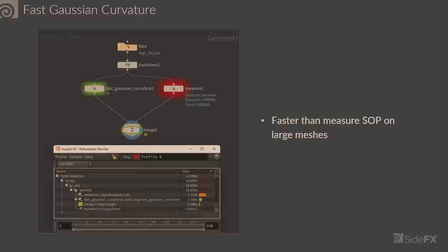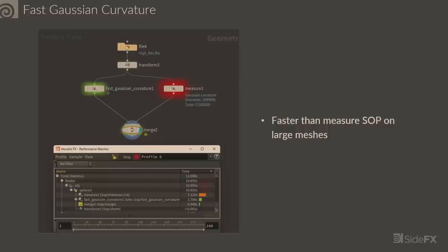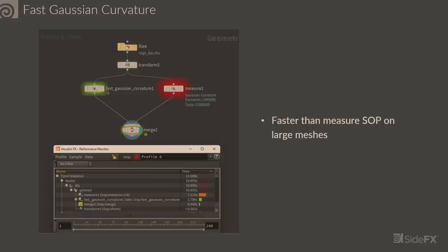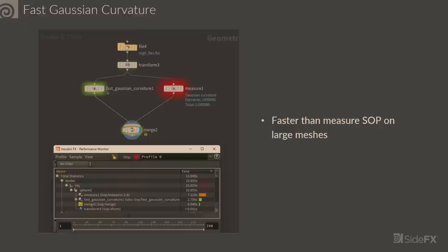We have Fast Gaussian Curvature. While I don't have some flashy geometry to show, I have data, which I think is flashy. If you're running over huge sets of polygons, little seconds can add up in the long run. The traditional measure SOP is calculating in 7.1 seconds, but the fast Gaussian curvature is calculating in 2.7 seconds. That's only five seconds on a huge piece of geometry, but imagine that over multiple iterations, multiple pieces of geometry, and that really adds up.